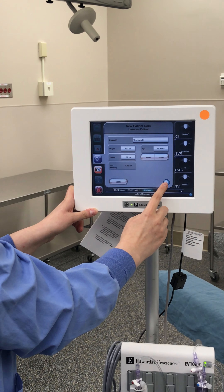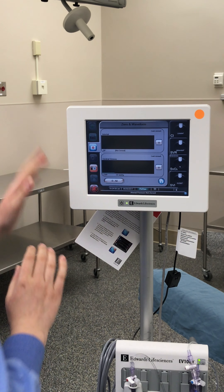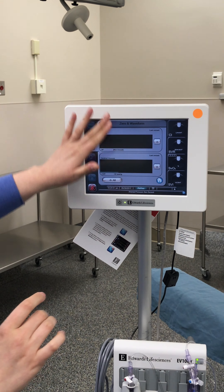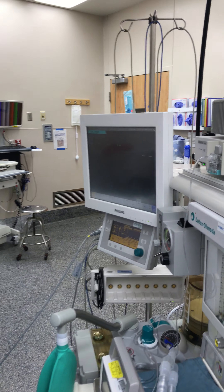Then we're going to hit this little home button here in the corner. It's going to come up with this screen — zero in waveform. So we need to zero our arterial line and our central line here, and we need to do it at the same time as we do on our Philips monitor for anesthesia.